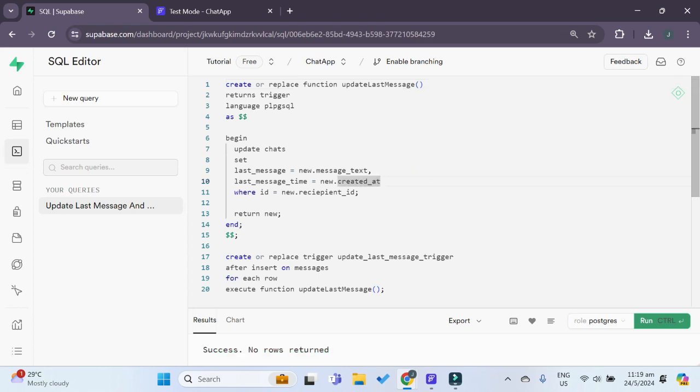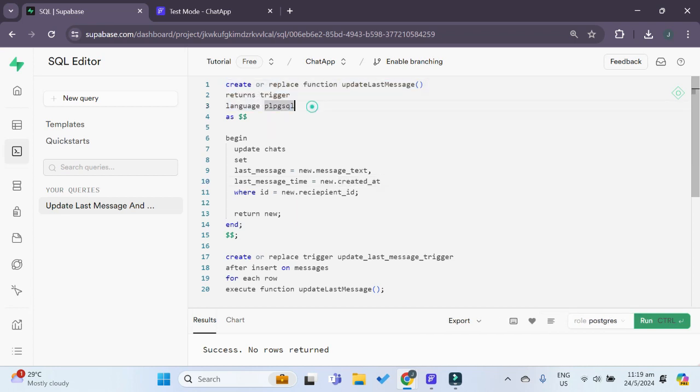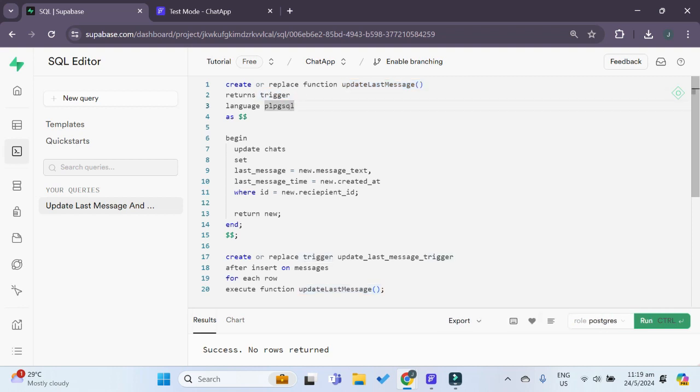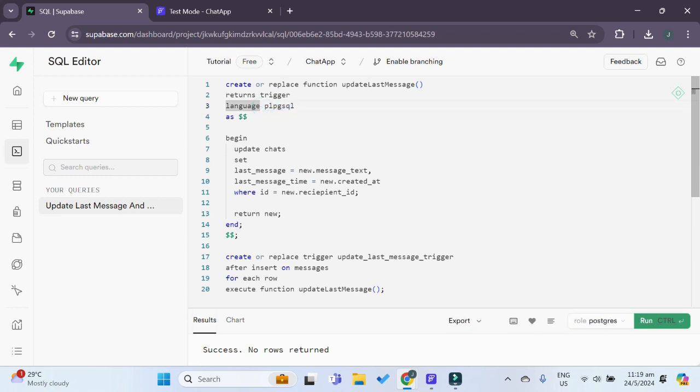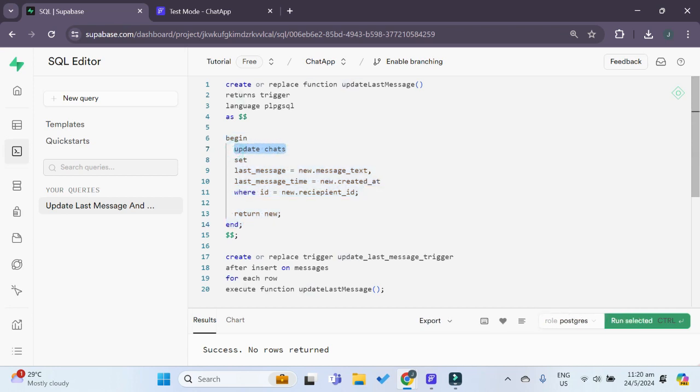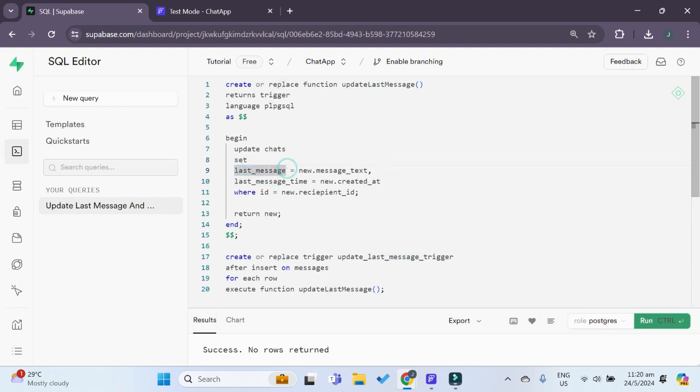Let me give you a quick rundown of this query. This first part basically tells us that we are creating a function called update last message. This is the name of the function. The return type is a trigger return type and the language that we are using to code this function in is Postgres SQL. This part of the function basically says that we are updating our chat table and we want to set the last message column of our chats table.